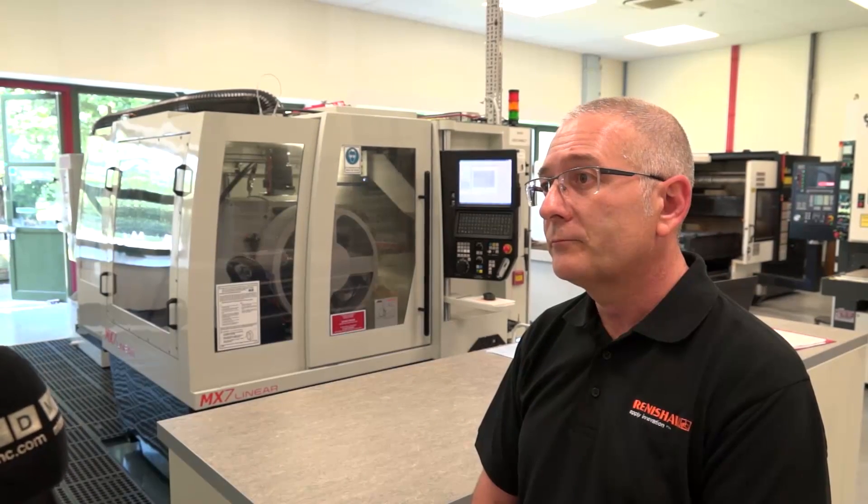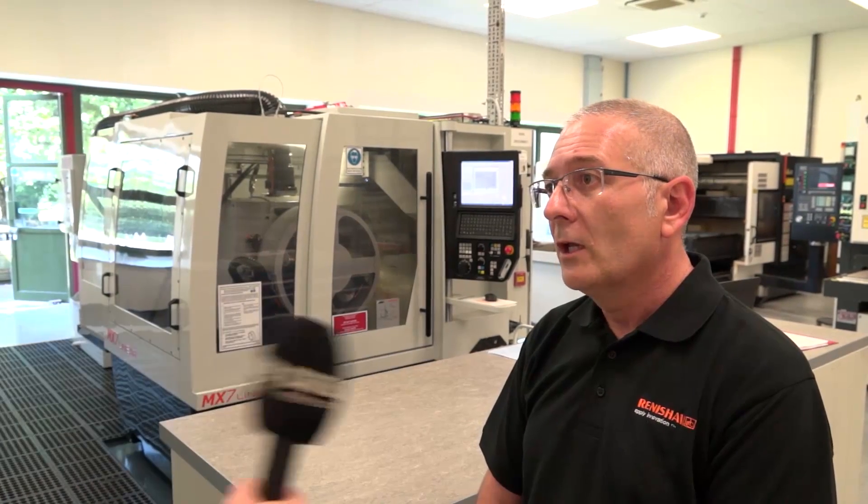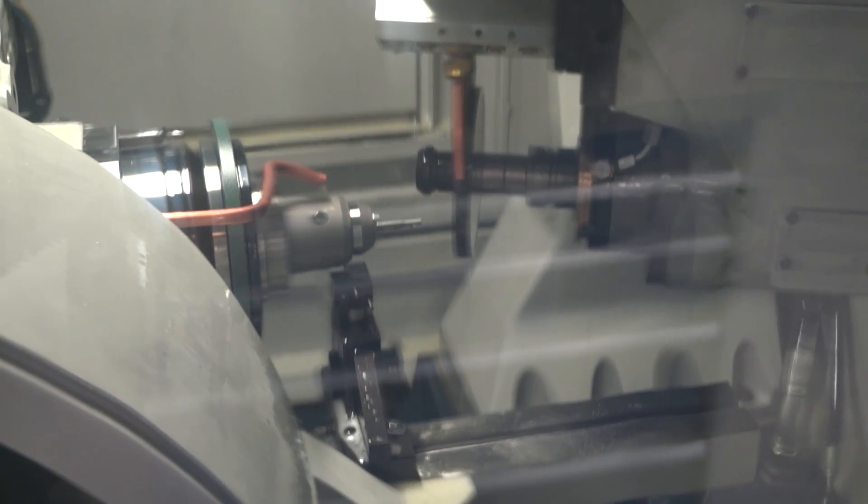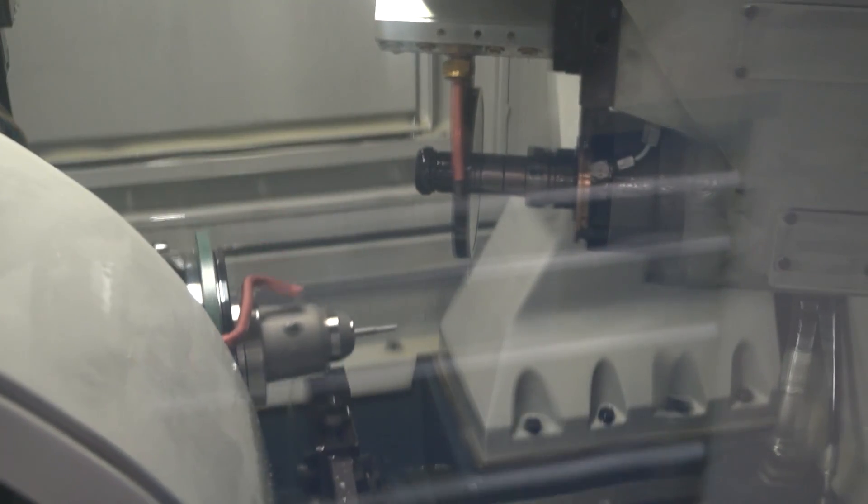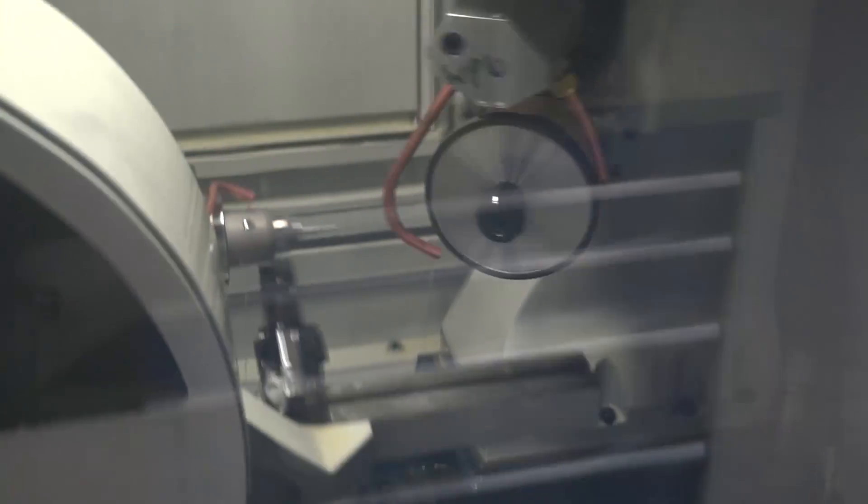And this isn't your first one, is it? No, this is our second Anchor here at Miskin. The other one's at our factory in Stonehouse, which is where I'm based. We've had that for about five years, five and a half years. And then last year, we purchased this one to increase our capacity.